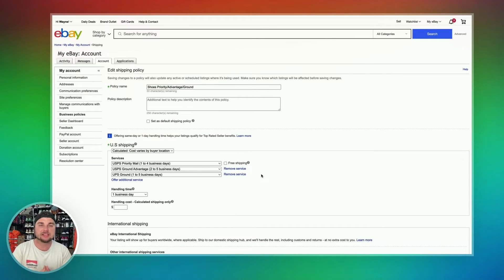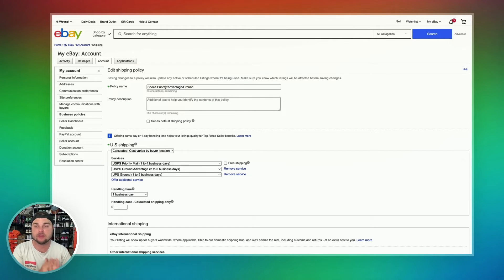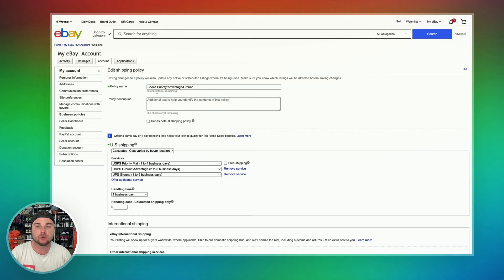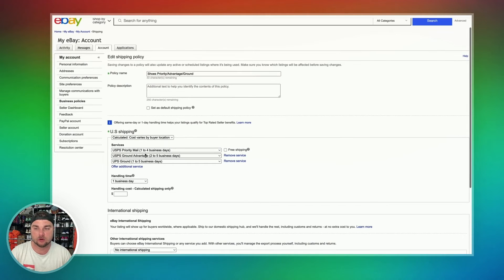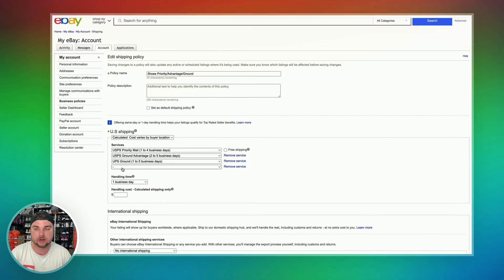One thing really quick — let's say you wanted to offer multiple options for your buyer to choose when they check out for shipping. This is really easy to do. For shoes as an example, I do Priority, Ground Advantage, and UPS Ground — I select all three of those options. To offer an additional service, all you have to do is hit this button right here. It'll drop down another bar, and then you can select a different shipping service that you want to offer.